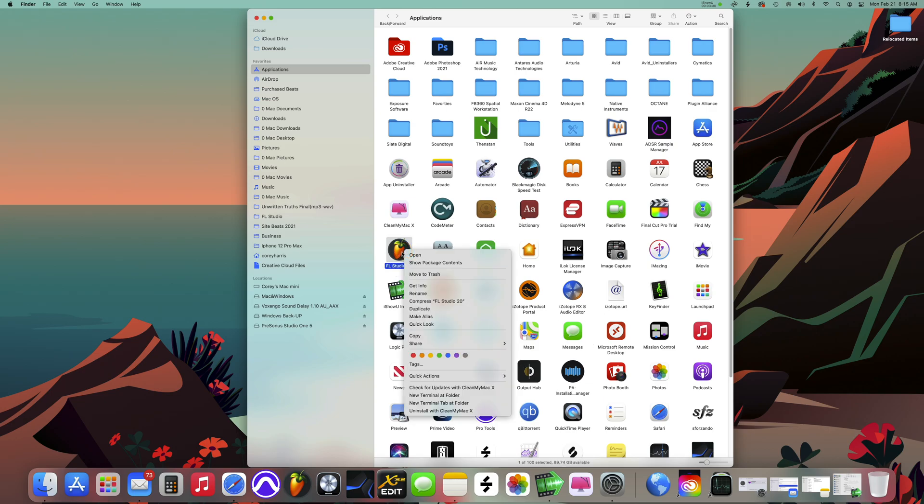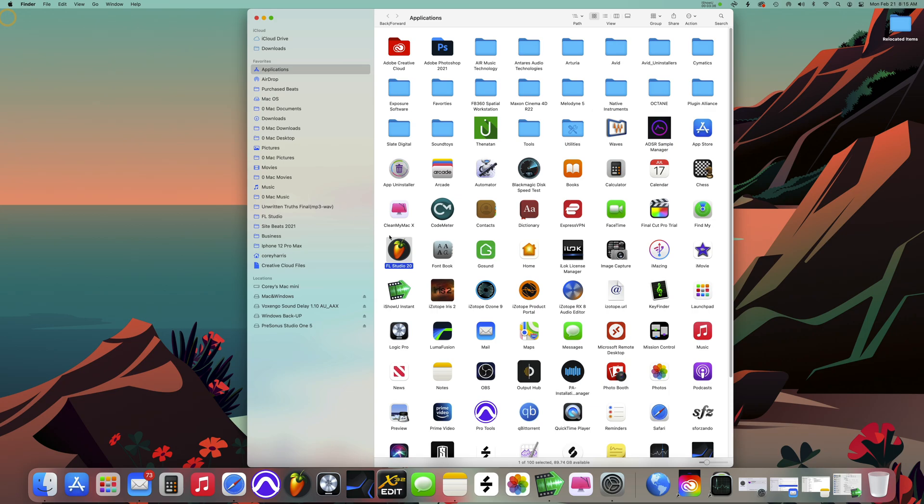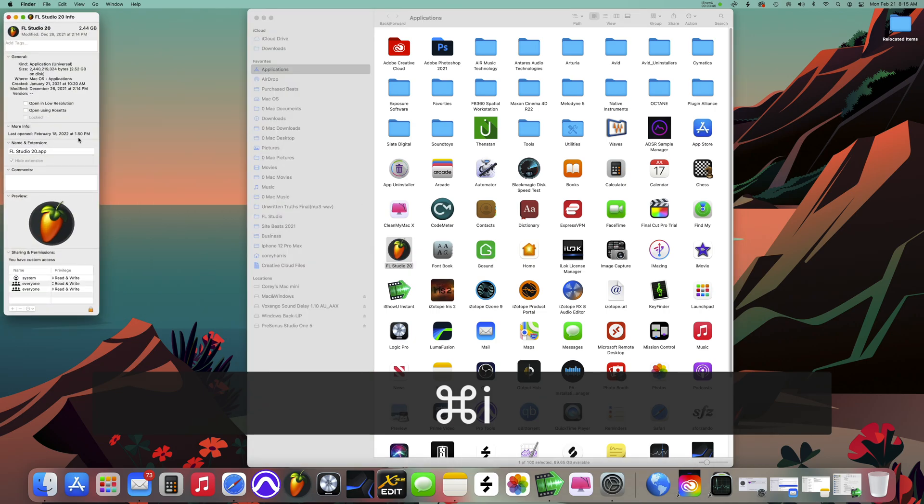Once you're here, you can right-click on whichever application you want to change into Rosetta mode and click Get Info, or on the keyboard you just click on the file you want, hit Command-I, and that'll pull it up also.